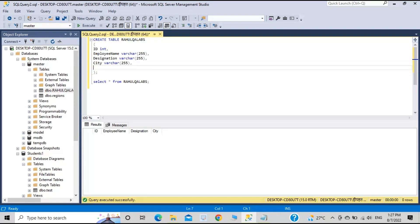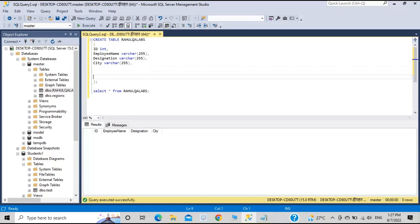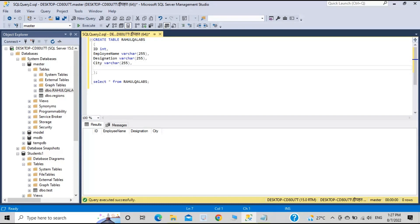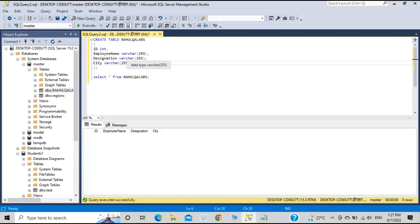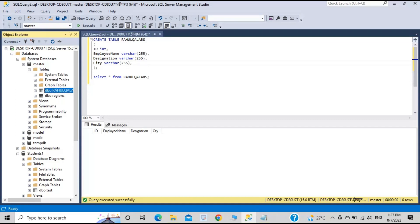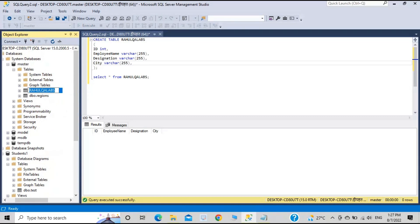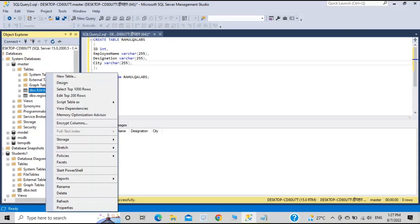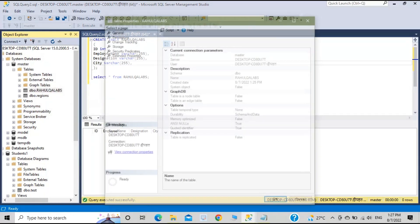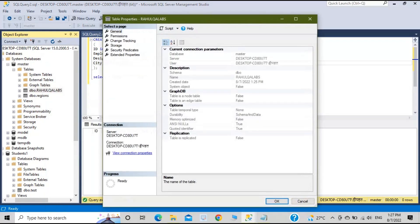This is the basic command to create a table. You can specify as many columns as you want as per your requirement and the table will get created. Let's now see the properties of this table — go to the left-hand side, right-click, and select Properties.